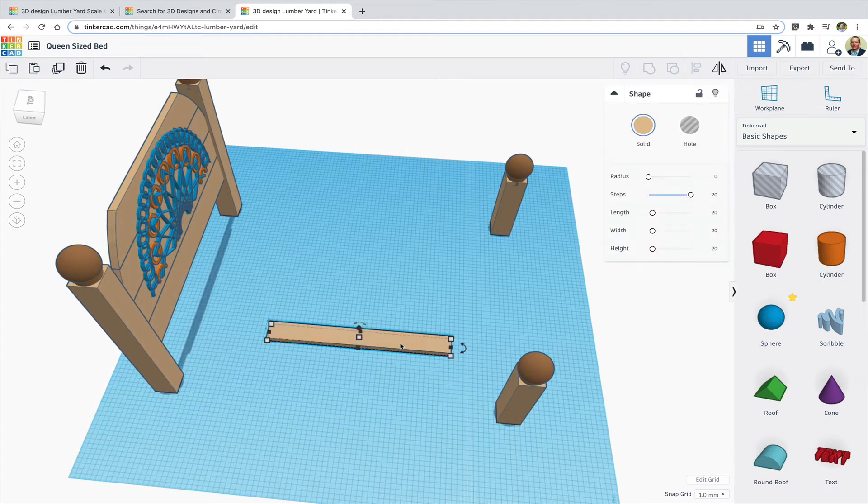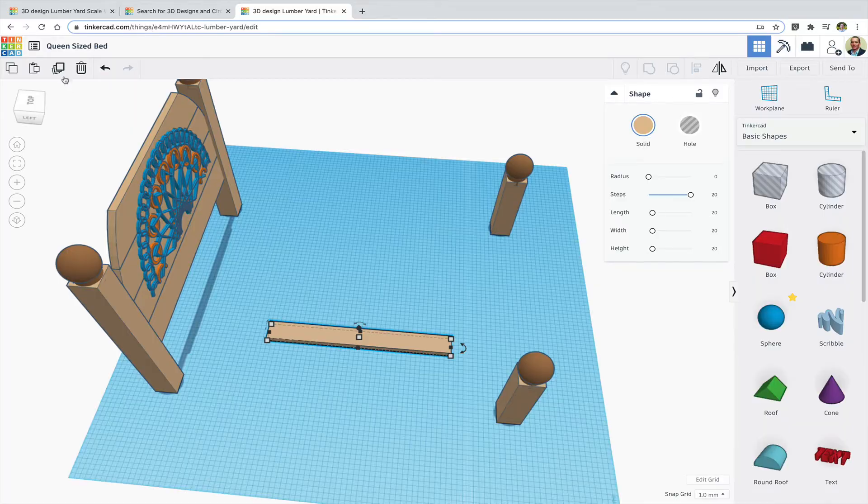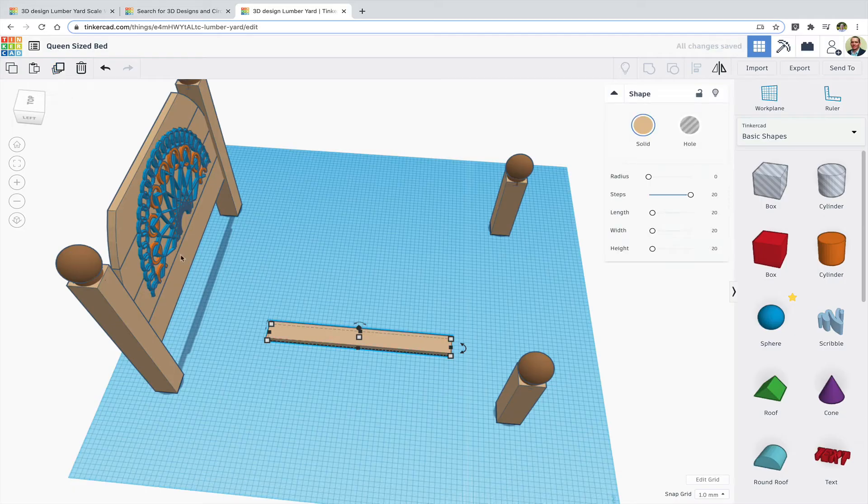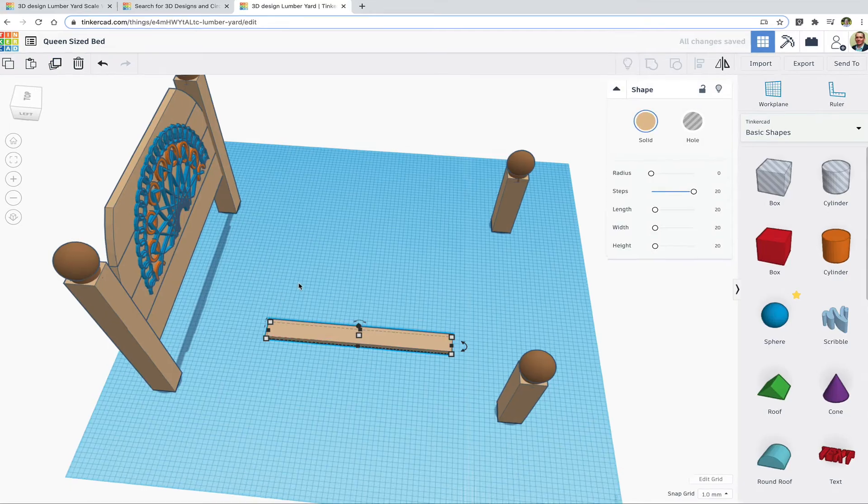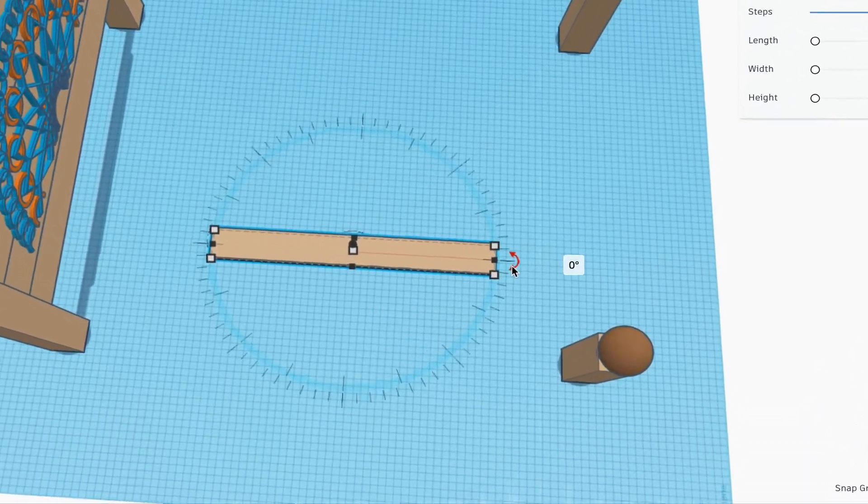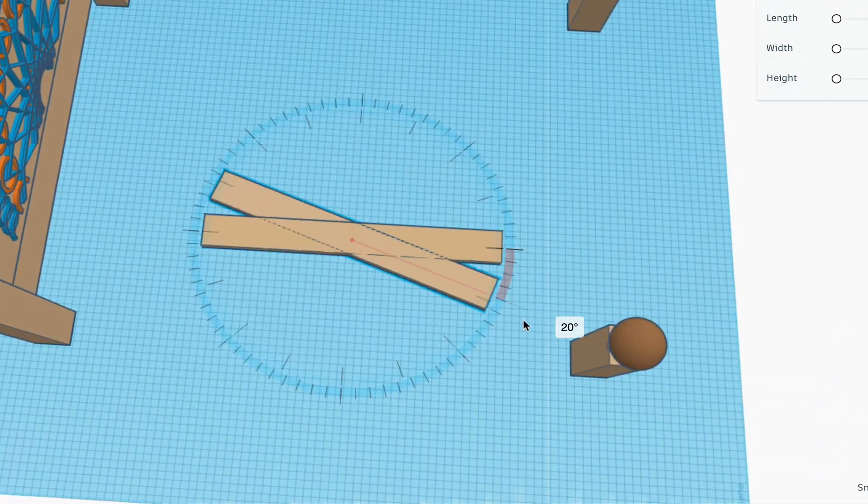I want to make supports for the cross pieces and I need them cut at 45 degrees. I'll duplicate the board, rotate it by 45 degrees, and turn it into a hole.